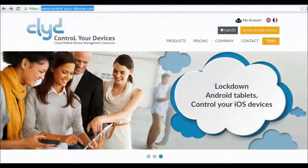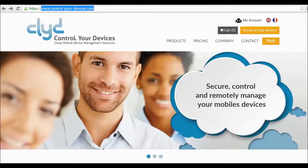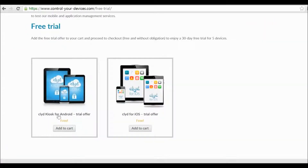Welcome to the Clyde Trial Account Setup Tutorial. To begin, connect to our service portal at controlyourdevices.com. The address is on top of this page. Click on the Trial button and then choose Clyde Kiosk for Android and add this to your cart.